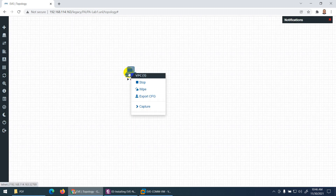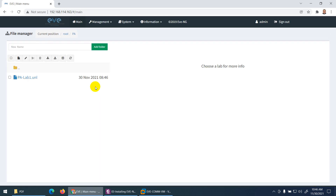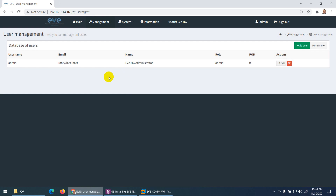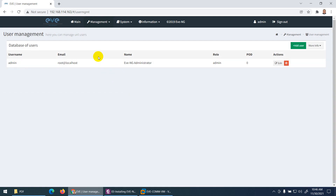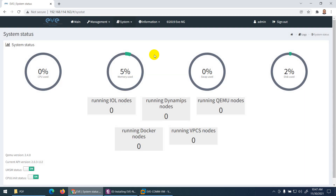Stop running nodes before closing the lab. Under the main menu, go to Management > User Management. In Community Edition, you can't create many users, but you can create additional users here. The default user is admin. System status is also accessible from here showing all system details.